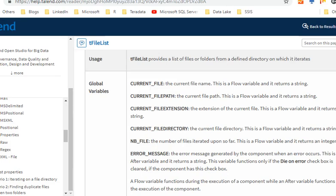CURRENT_FILE returns the file name. CURRENT_PATH will return the full path of the file. CURRENT_FILEEXTENSION will return the extension of the file, and CURRENT_FILEDIRECTORY returns the current file directory only.